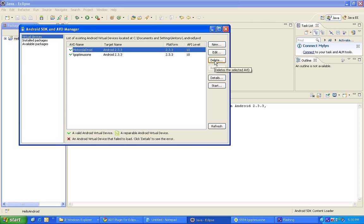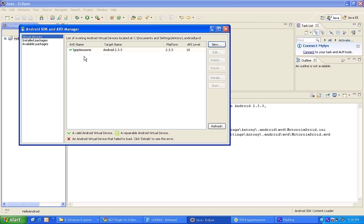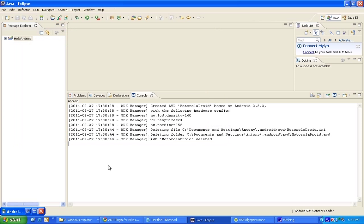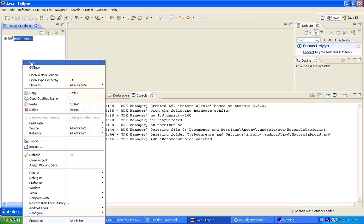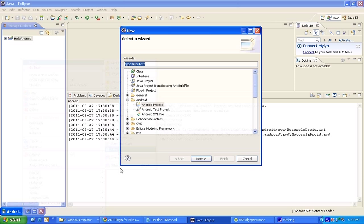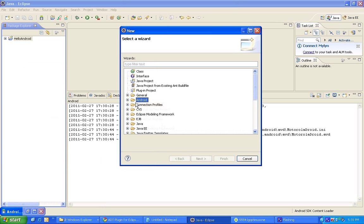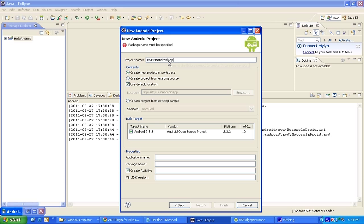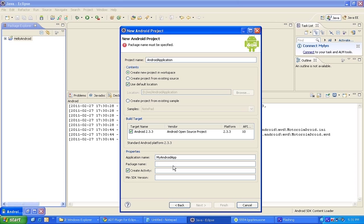Now everything is set for your first program. Just right click, New, Android Project. You can choose from Other, first time you will not see that Android. Then from here choose Android, Android Project, Next. Give My First Android Application, this is the project name. Then you have to choose that build target. Since we have only one, 2.3.3, you can select that one and give that application name as My Android App and package name. You have to follow some standard convention. I'm giving com.androidground.application. Create Activity, activity just give the name.